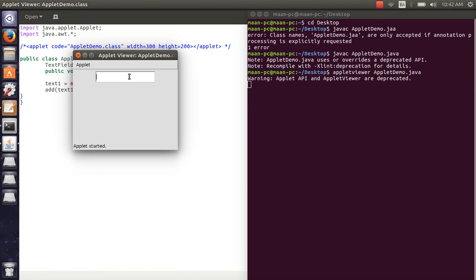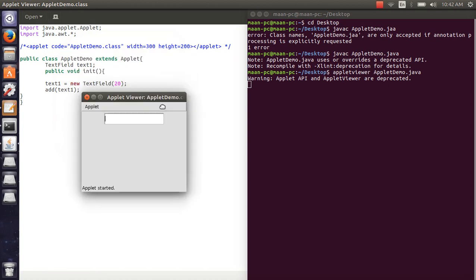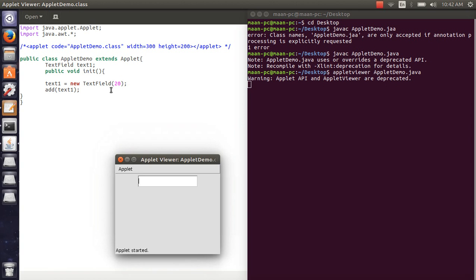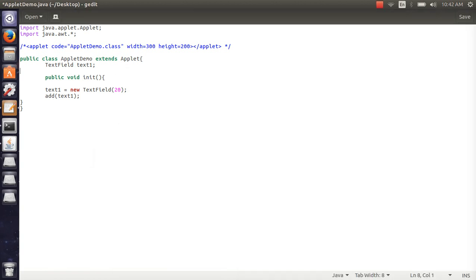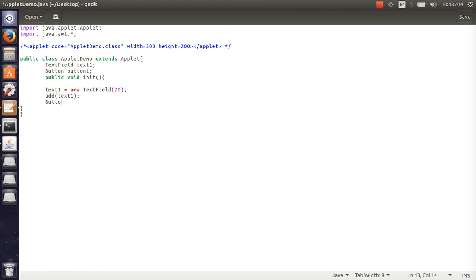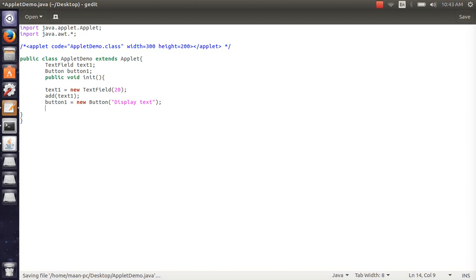Now if we have a button here, we will create a button class. We will create a reference. I will create a button, button1 name. And the same as we have done, we will create a button object. So here, button1 equal to new button and here we will create a text display. Add here. Semicolon, add layout, add button1. Compile.